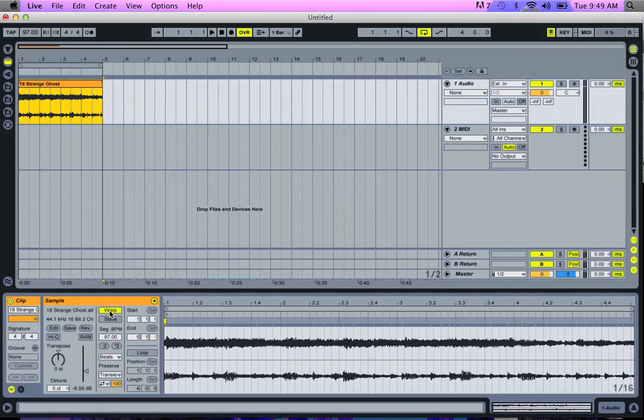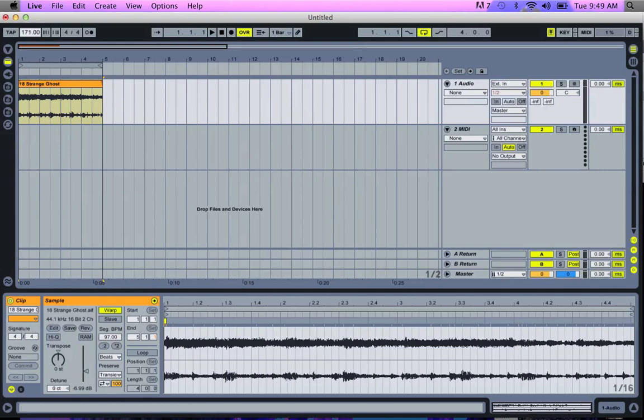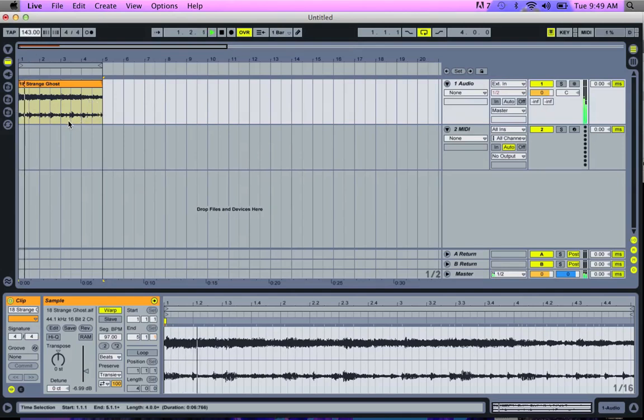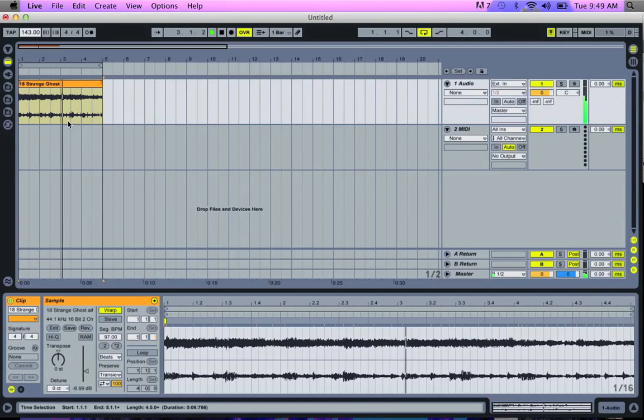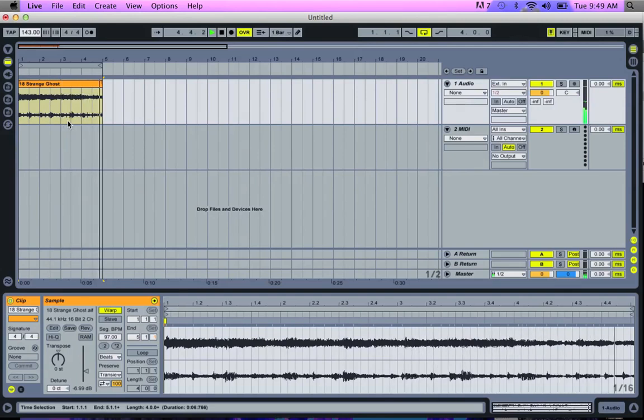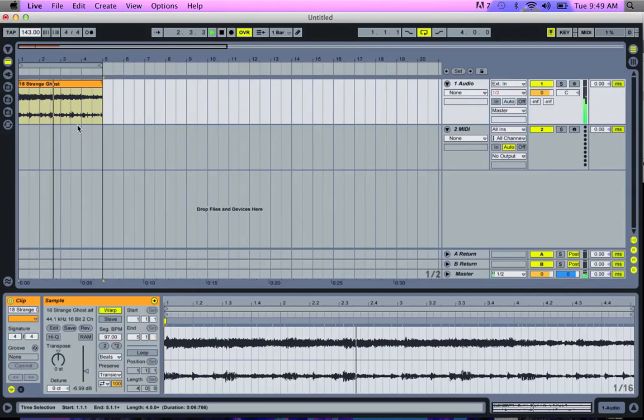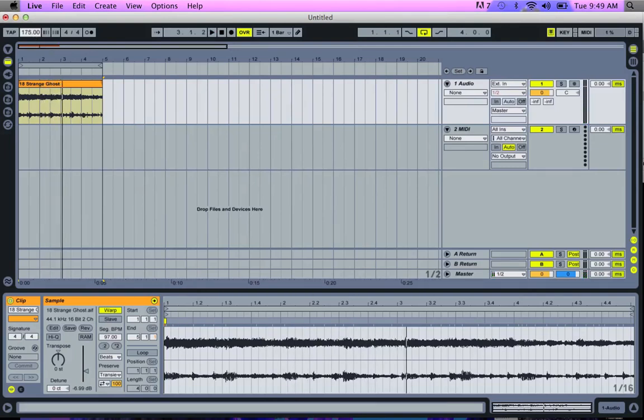Well, now I can go back to the BPM slider. And since now the loop got warped because I pressed consolidate, now I can bring this up to like 140 or something. And the loop is going to play faster, but still loop correctly. And I could go ridiculous just to illustrate the point. Let's go to 180 something.